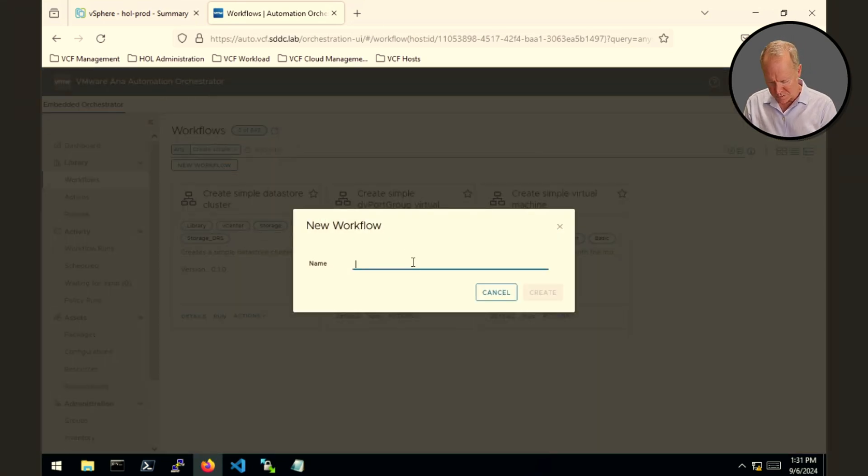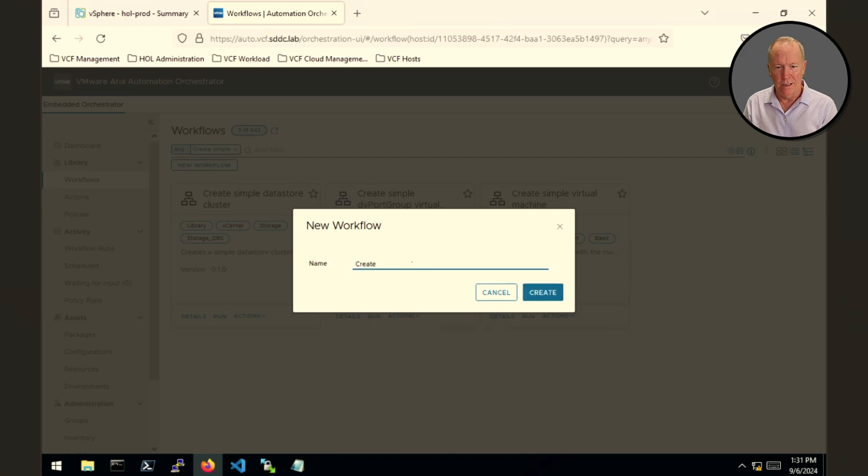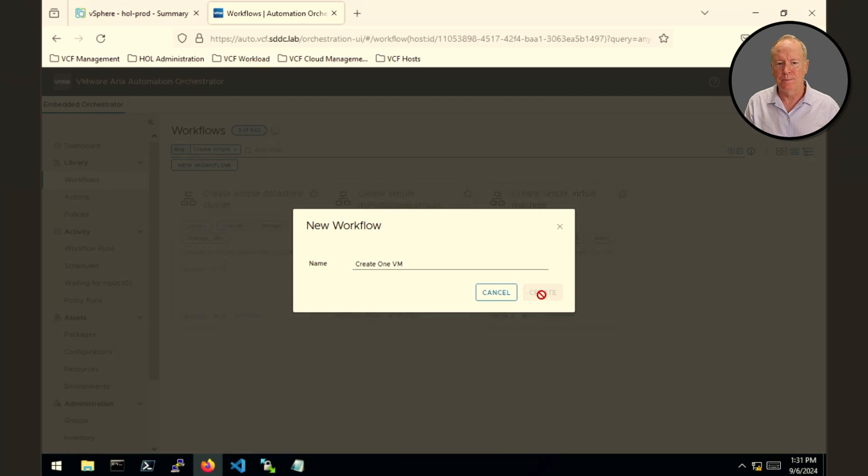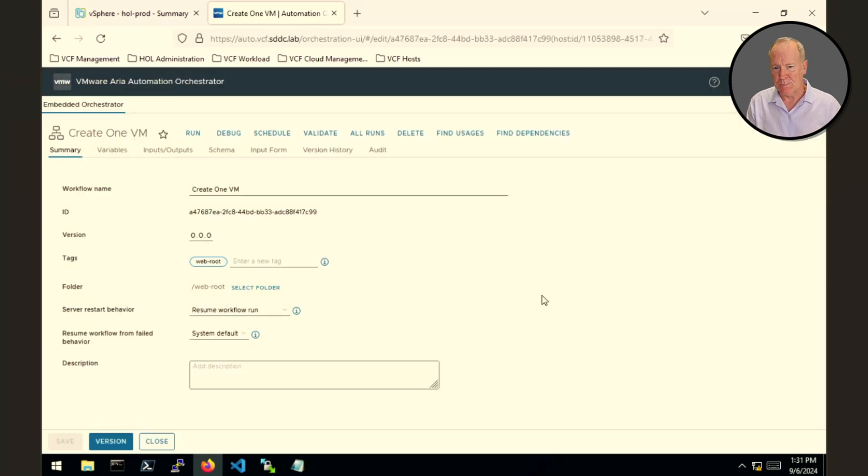We'll give my workflow a name. Let's call this one Create1VM. So we give it a name. Click Create.